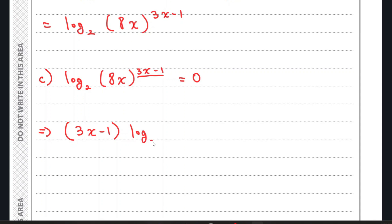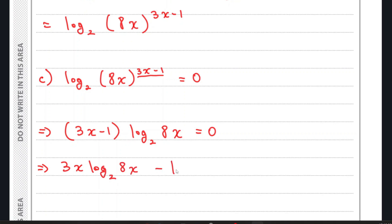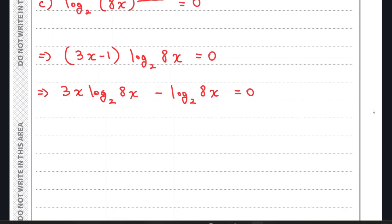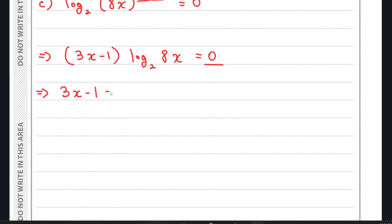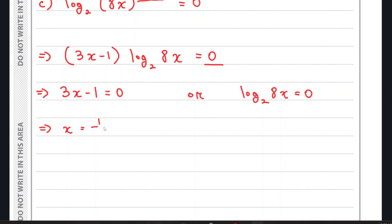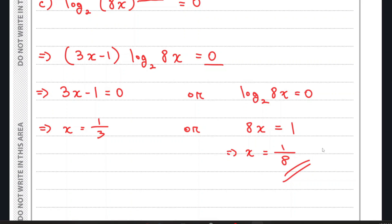Expanding: 3x·log₂(8x) minus log₂(8x) = 0. Since this is in a multiplied format with 0 on the right hand side, we have two solutions: either 3x − 1 = 0 or log₂(8x) = 0. This gives x = 1/3, or 8x = 2⁰ = 1, so x = 1/8. That's it for question 9.